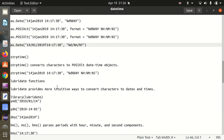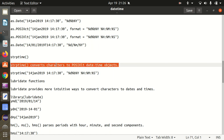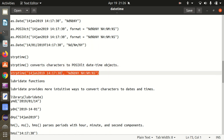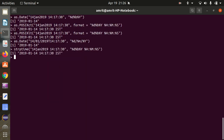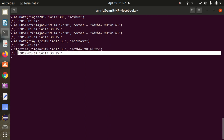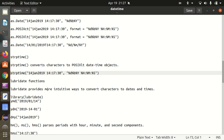Moving further, we have the strptime function available. strptime converts characters into POSIXlt date-time objects. Let's take one example — we are specifying two attributes: first is the character '14 Jan 2019', and second is the format specifier. We got the results. strptime works in a similar fashion to the previous examples — it simply converts a character into POSIXlt date-time objects.